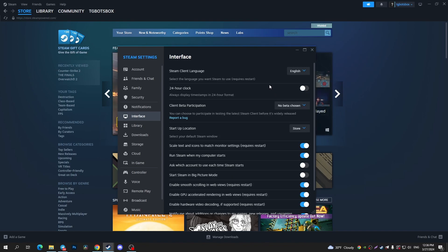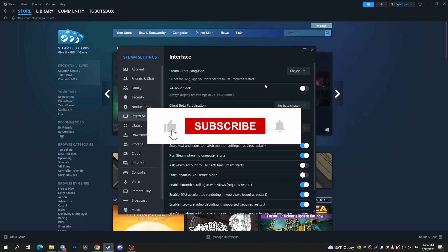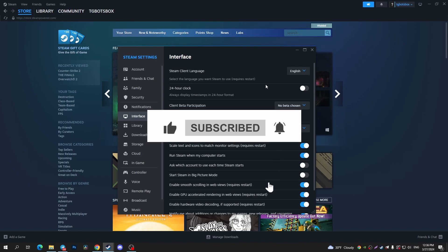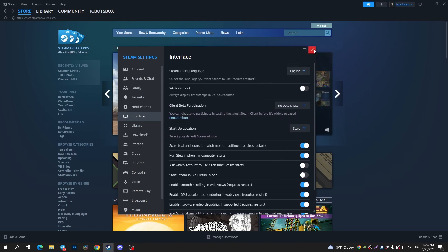That's it, please consider subscribing to our channel and give it a thumbs up, and also you can watch this new video or this playlist about Steam. See you next time!